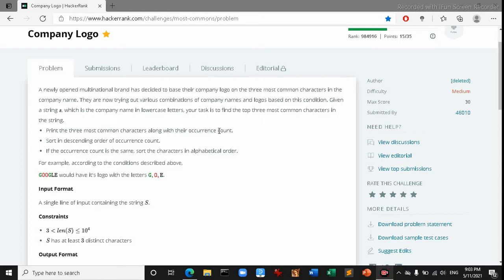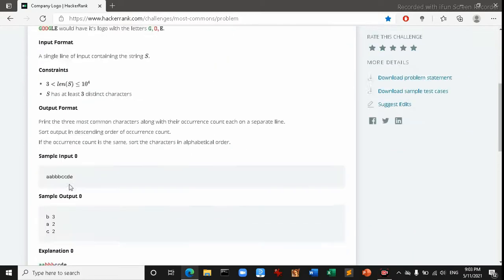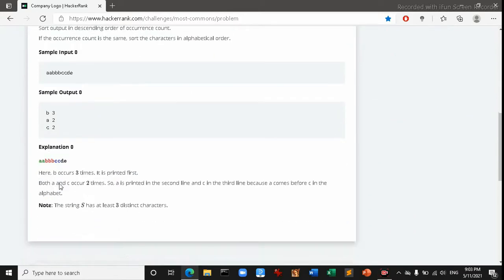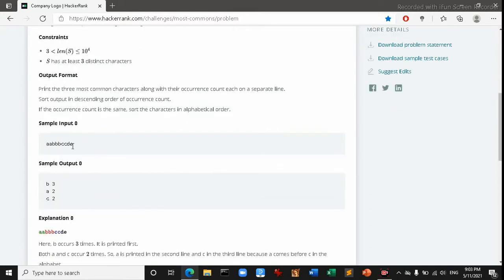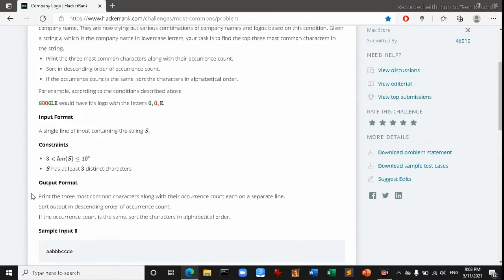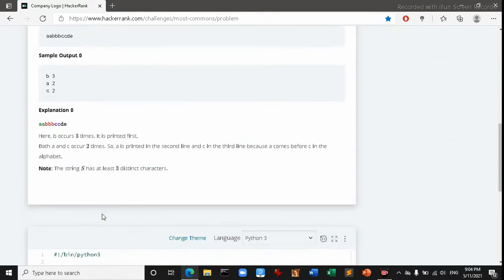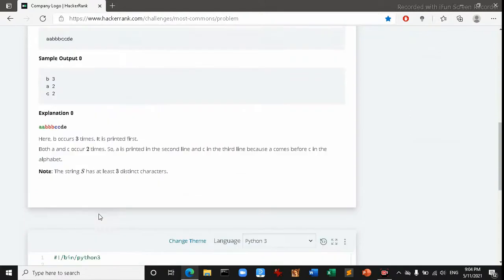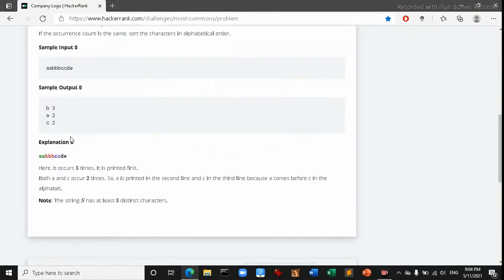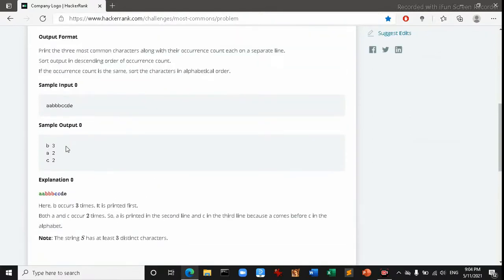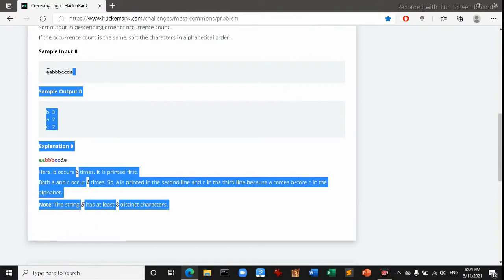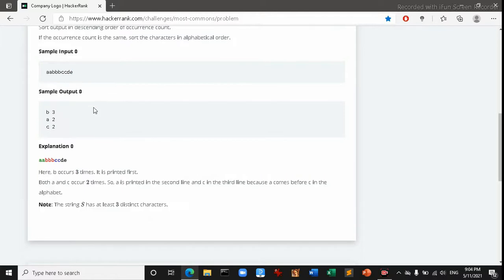Here is the input format, how they're going to input, and here's the output format, how it's going to be shown. There are three criteria. Let's take the first example for a better understanding. You can see a string here as an input and the output is like this.